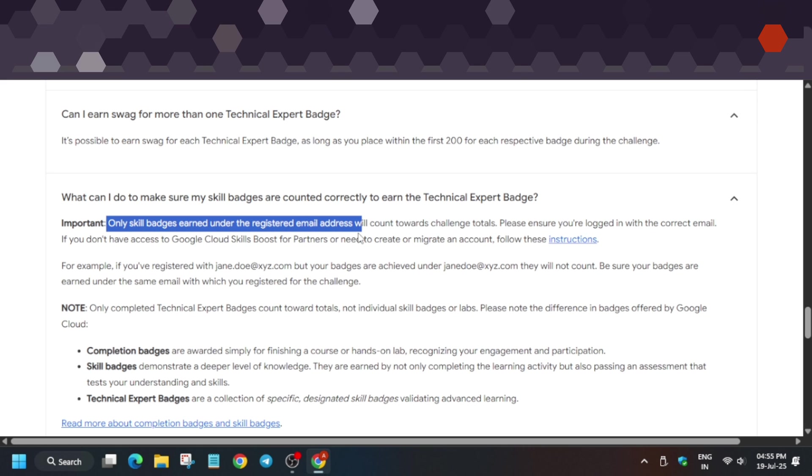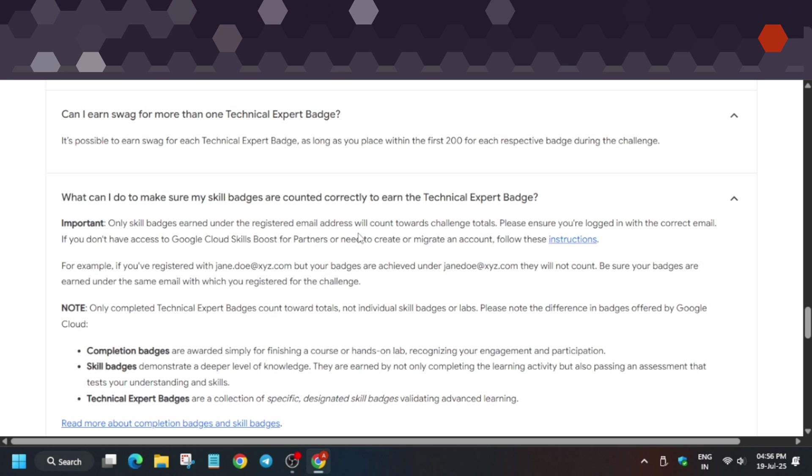For progress reports, only skill badges earned under the registered email address will be counted. While registering, if you registered on 15th of July and completed the skill badges, make sure the registration email you used to fill the form is the same email linked to your Cloud Skills Boost account. Your corporate email address must match.